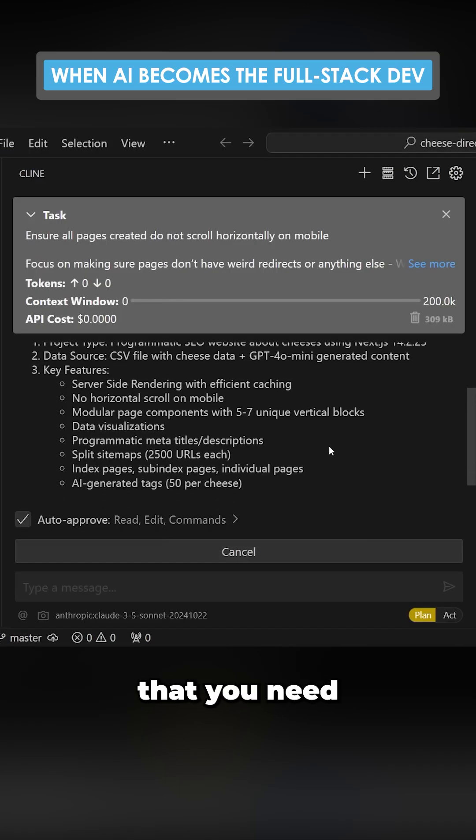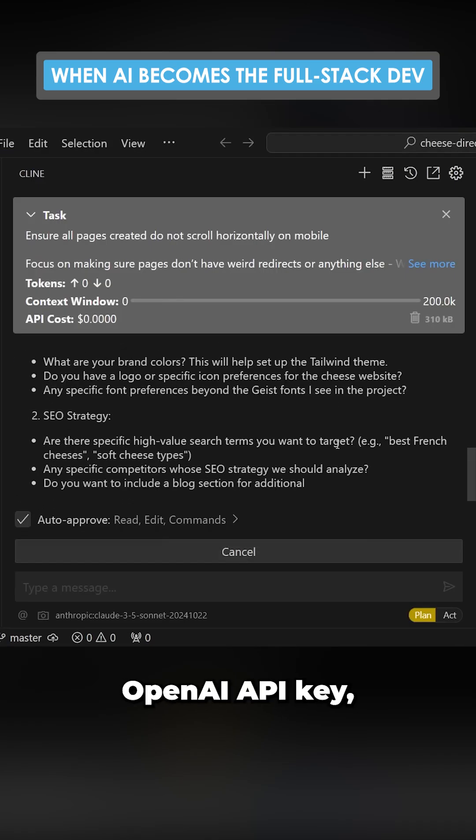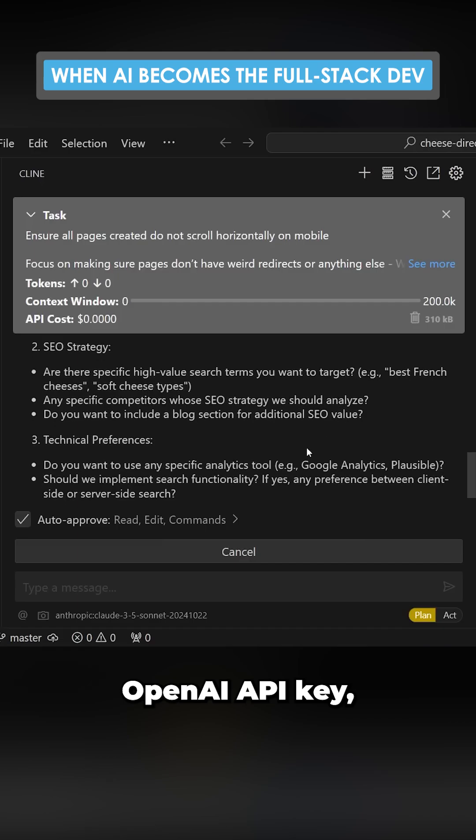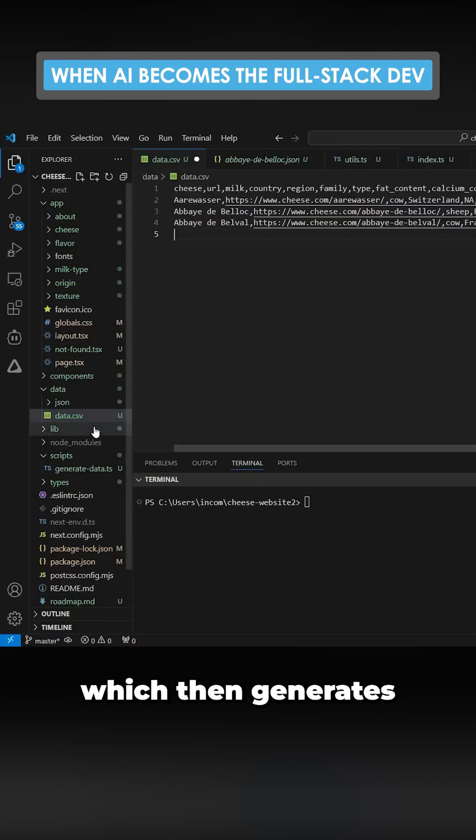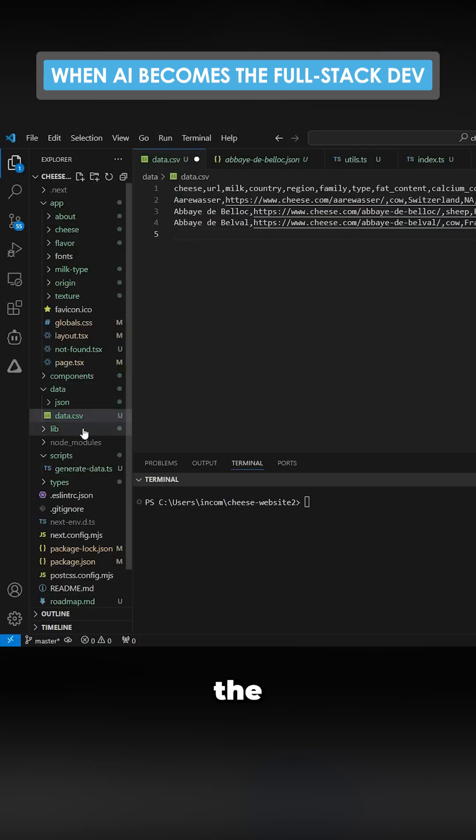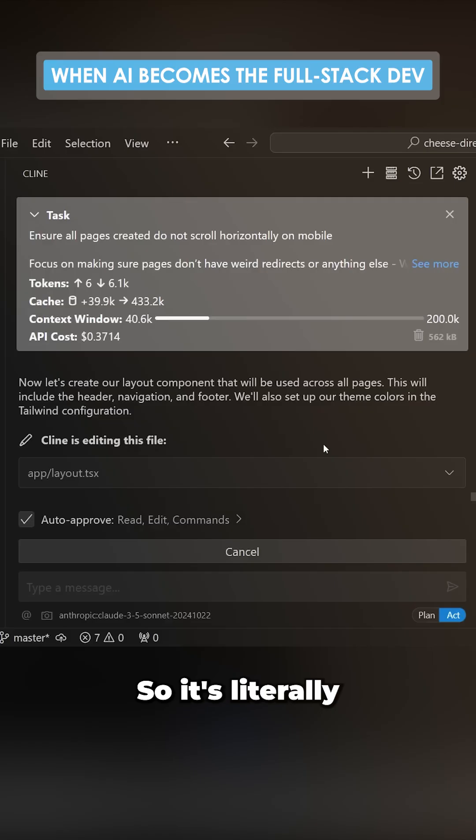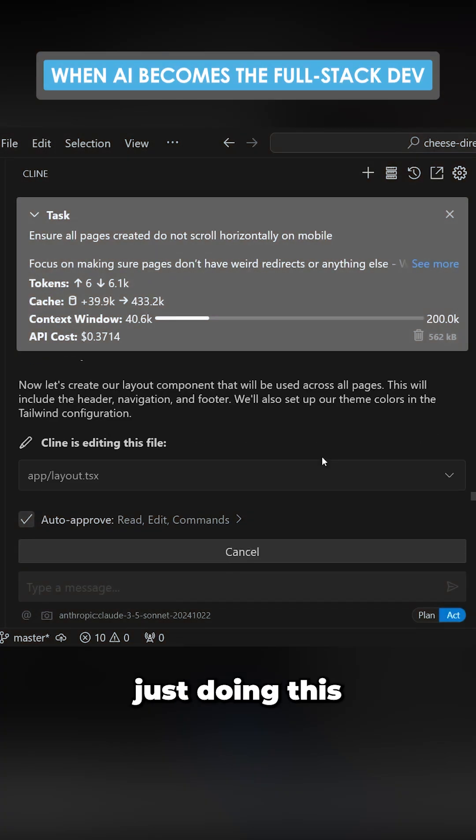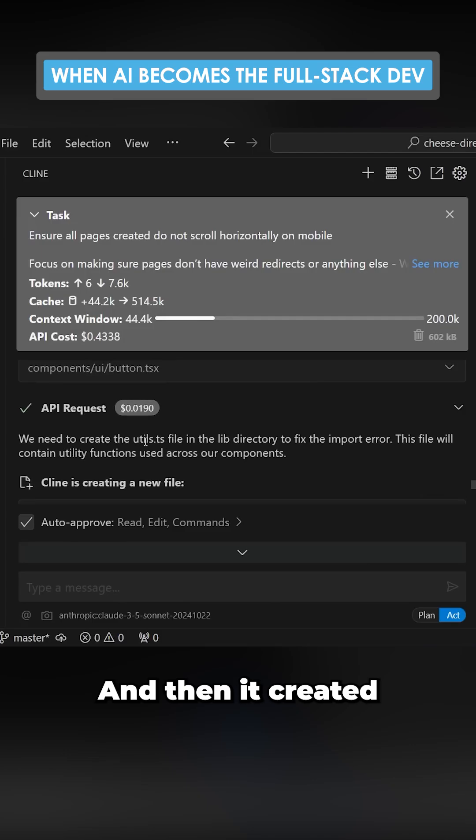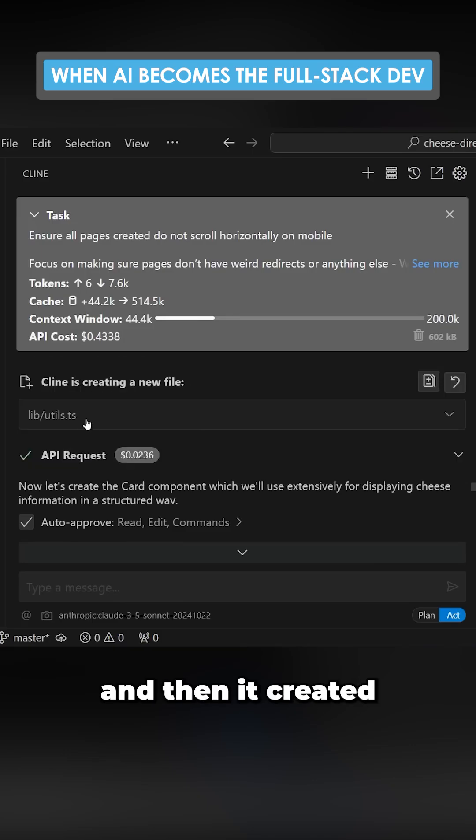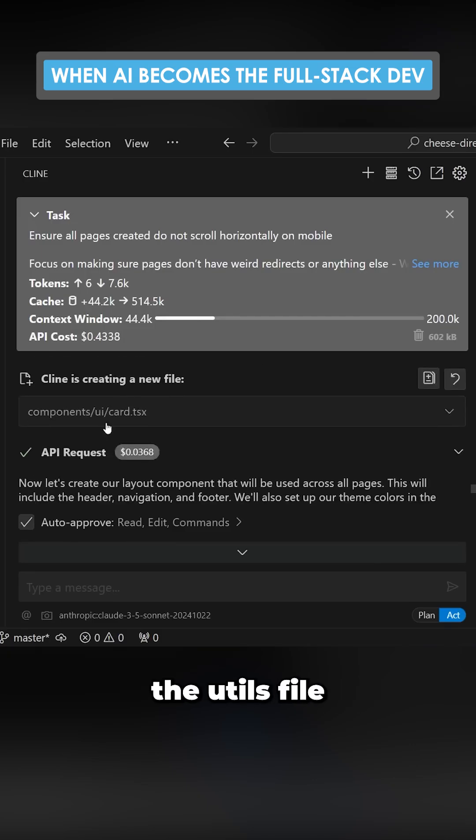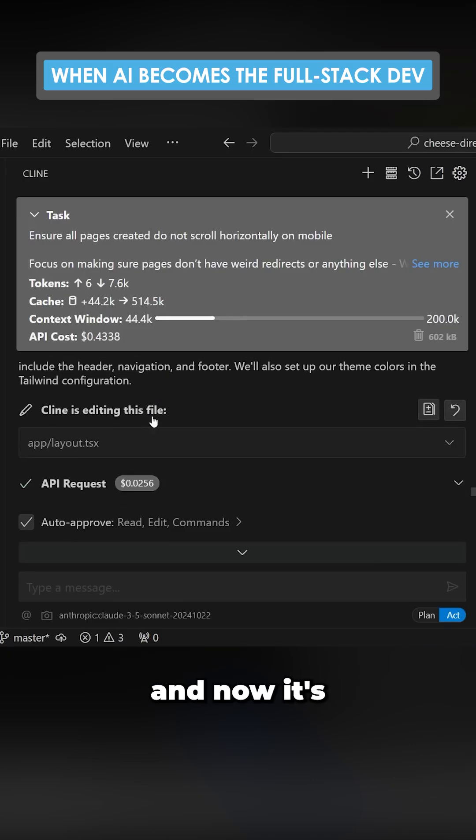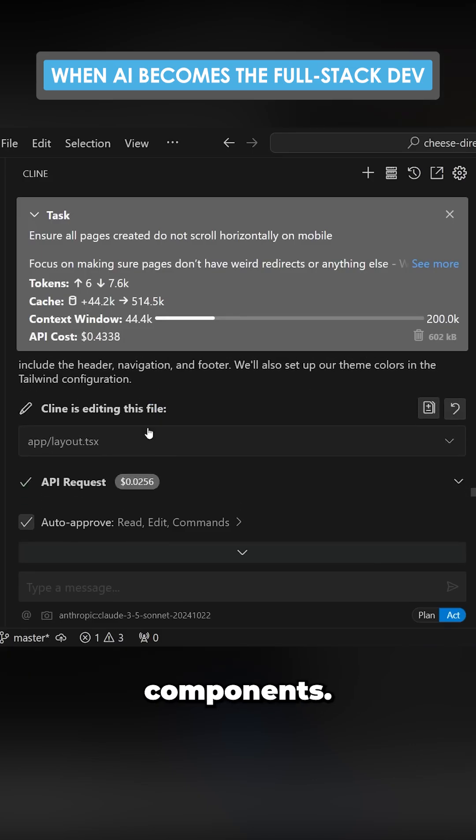The only other thing you need is an OpenAI API key, which generates the other data. It's literally doing this on its own. It created the components it needed, then the utils file, and now it's creating other components.